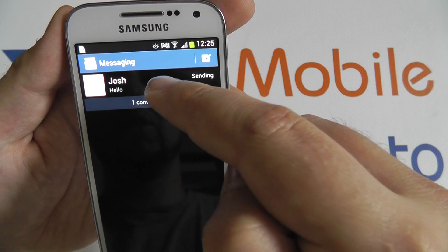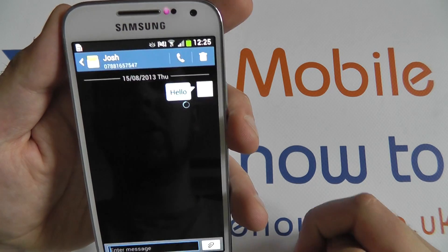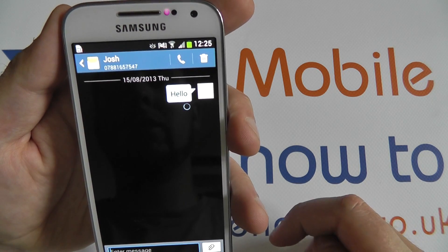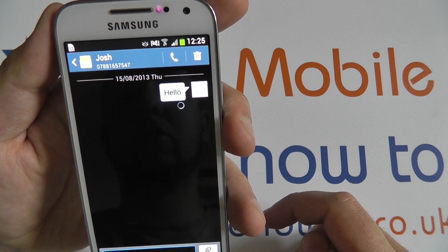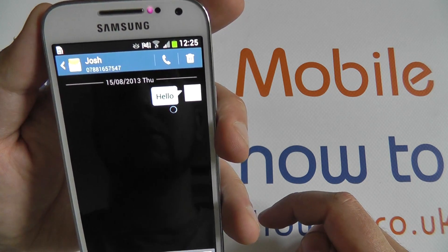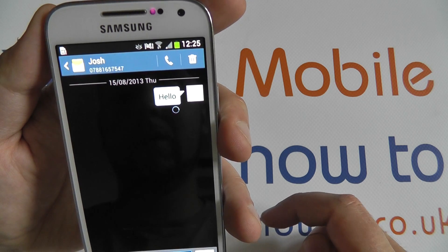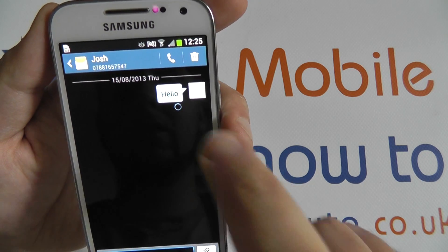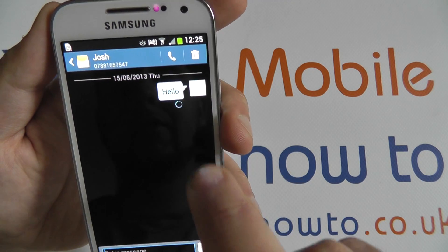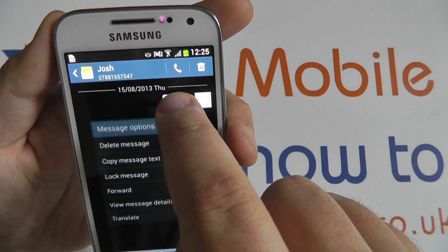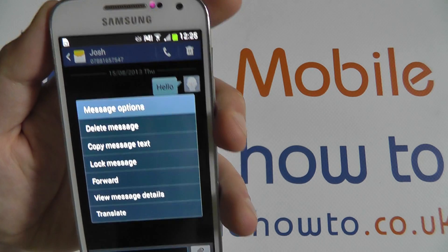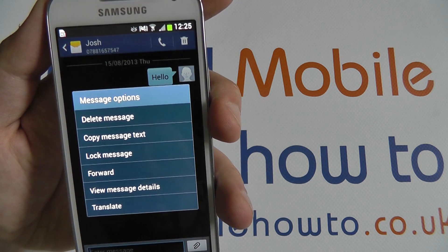Tapping one of these conversations will open the thread and display all messages that have been transmitted between the two of you. From here, selecting an individual message with a long press will provide you with some options.